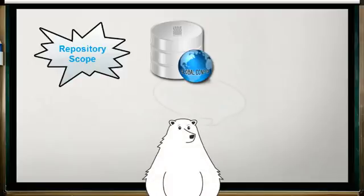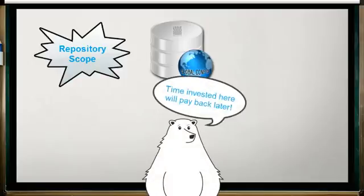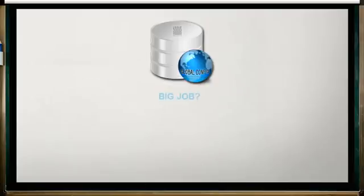It's really important to plan to spend some time on your global configuration when you first move to Polarion. Time spent getting things right in this scope has a high payback potential and will save time for many users over the long haul.